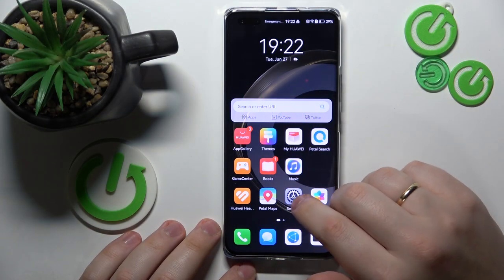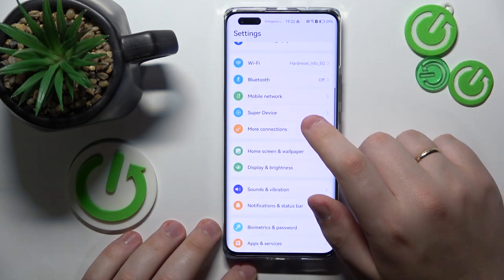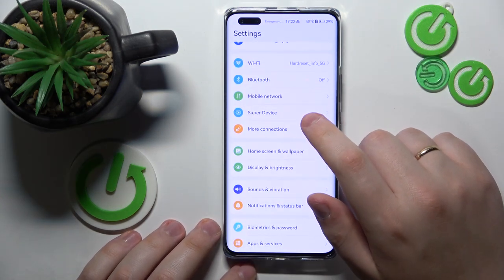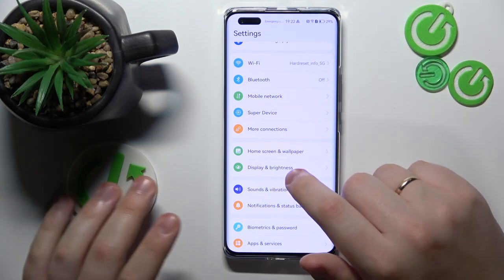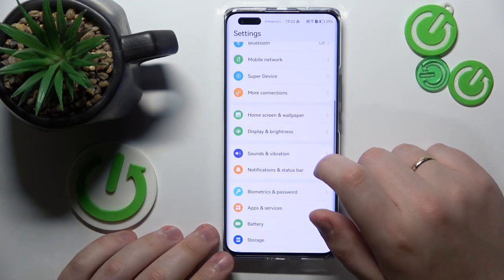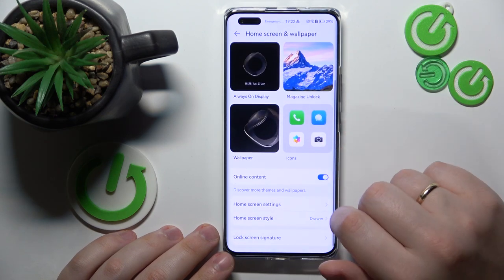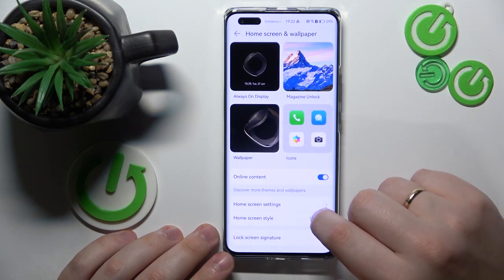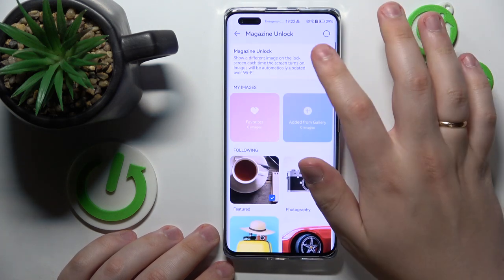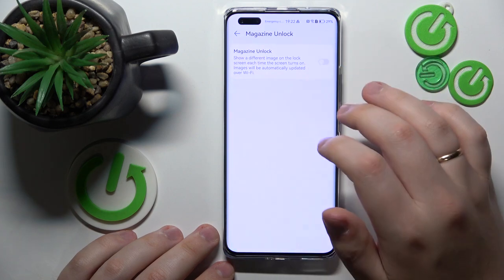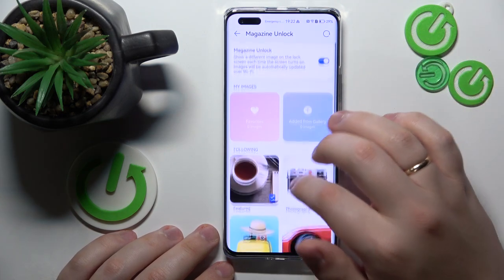The first configuration you can make is to switch the lock screen type between magazine and default. So launch Settings, enter Home Screen and Wallpaper, then tap on Magazine Unlock, and you can either turn it off or turn it on depending on whether you like it or not.